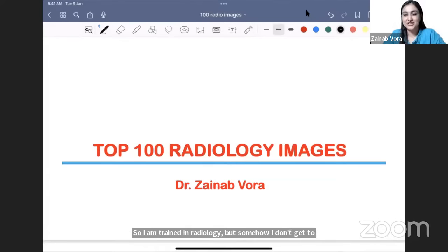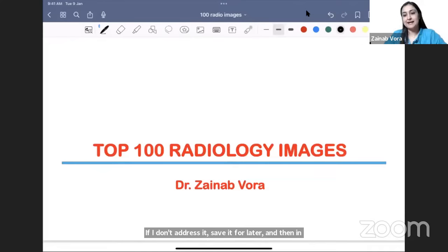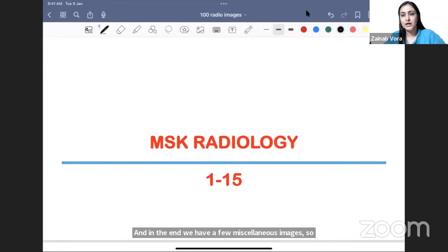Let's begin without wasting any time. I'll be looking at the chat on Zoom and YouTube — for pertinent questions, if I don't address it, save it for later and we'll address academic questions at the end. I've divided the content into systems with a few miscellaneous images at the end, so it's easier to follow system-wise and you have that compartmentalization. We have 15 images of MSK to start.